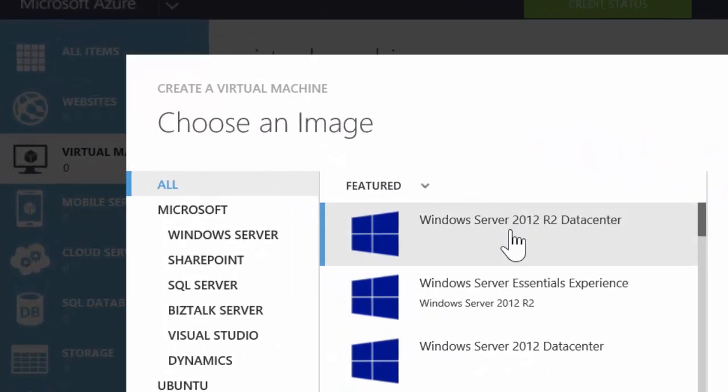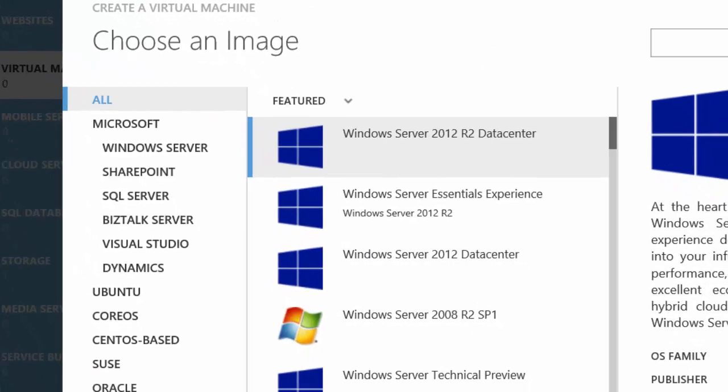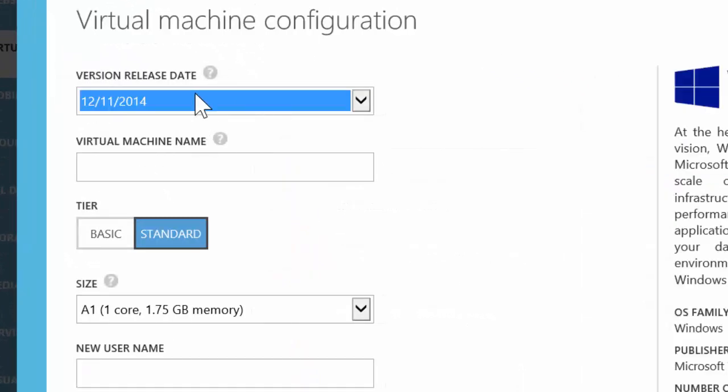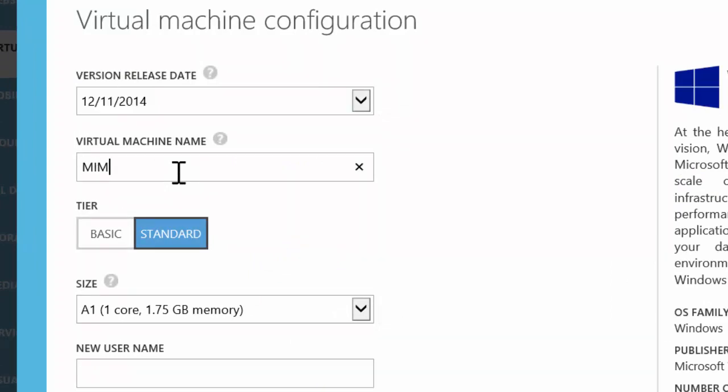At this point, I'm going to select the standard Windows Server 2012 R2 data center edition as my virtual machine. I will use the current release date, and I will give it a virtual machine name of M-I-I-M-D-C-01.